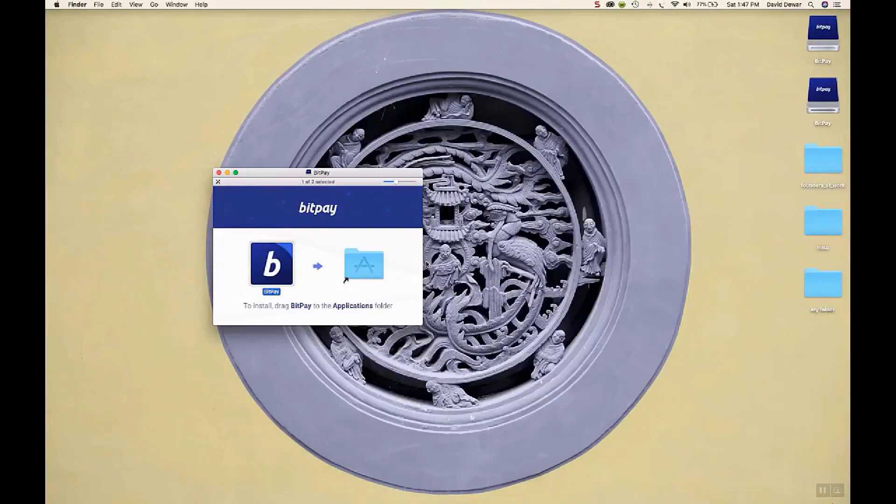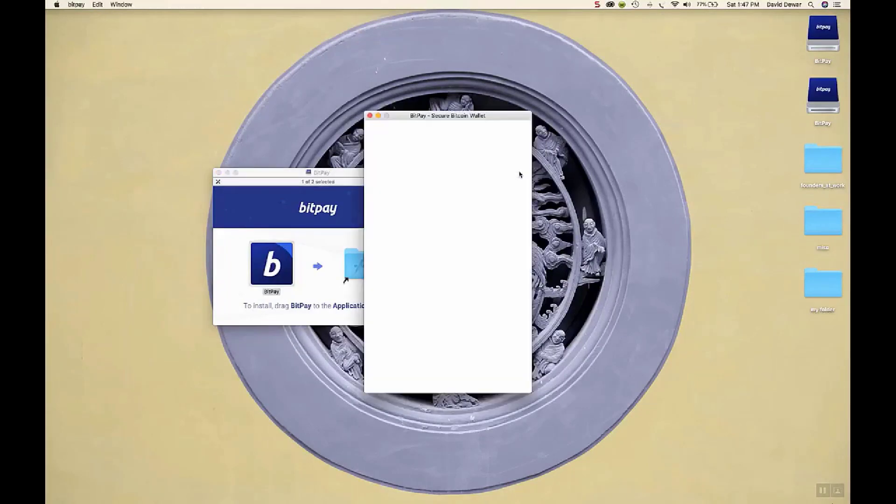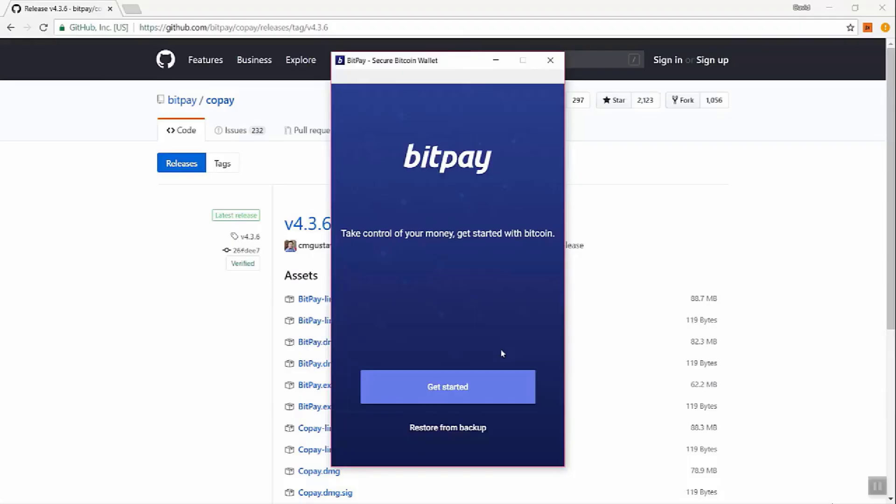Here, BitPay. It asks you to verify if you want to open this because you downloaded it from the internet. So I will click open. It also may be the case on your Mac that you've got security settings file. So you may need to go in system preferences and adjust that.